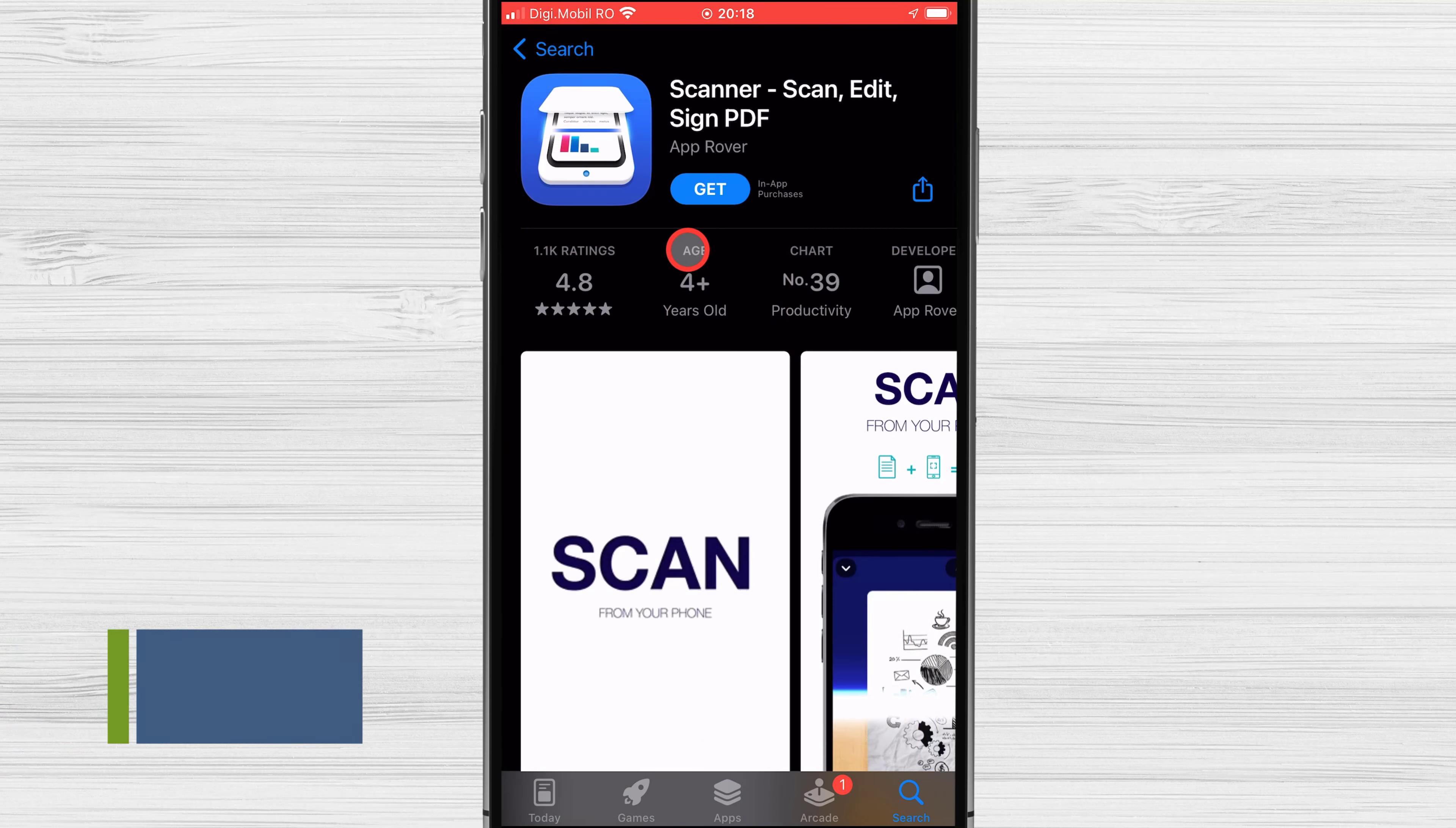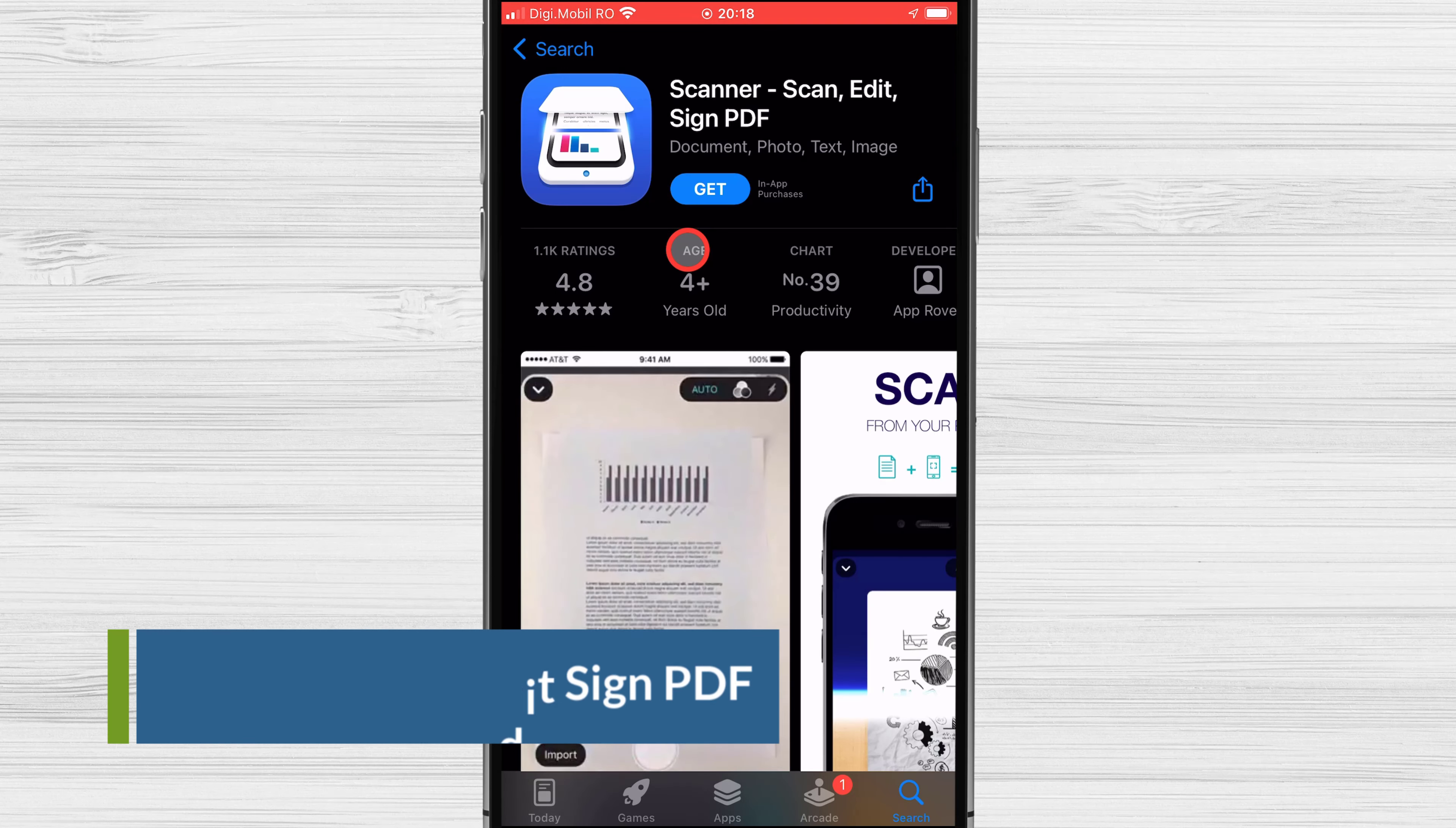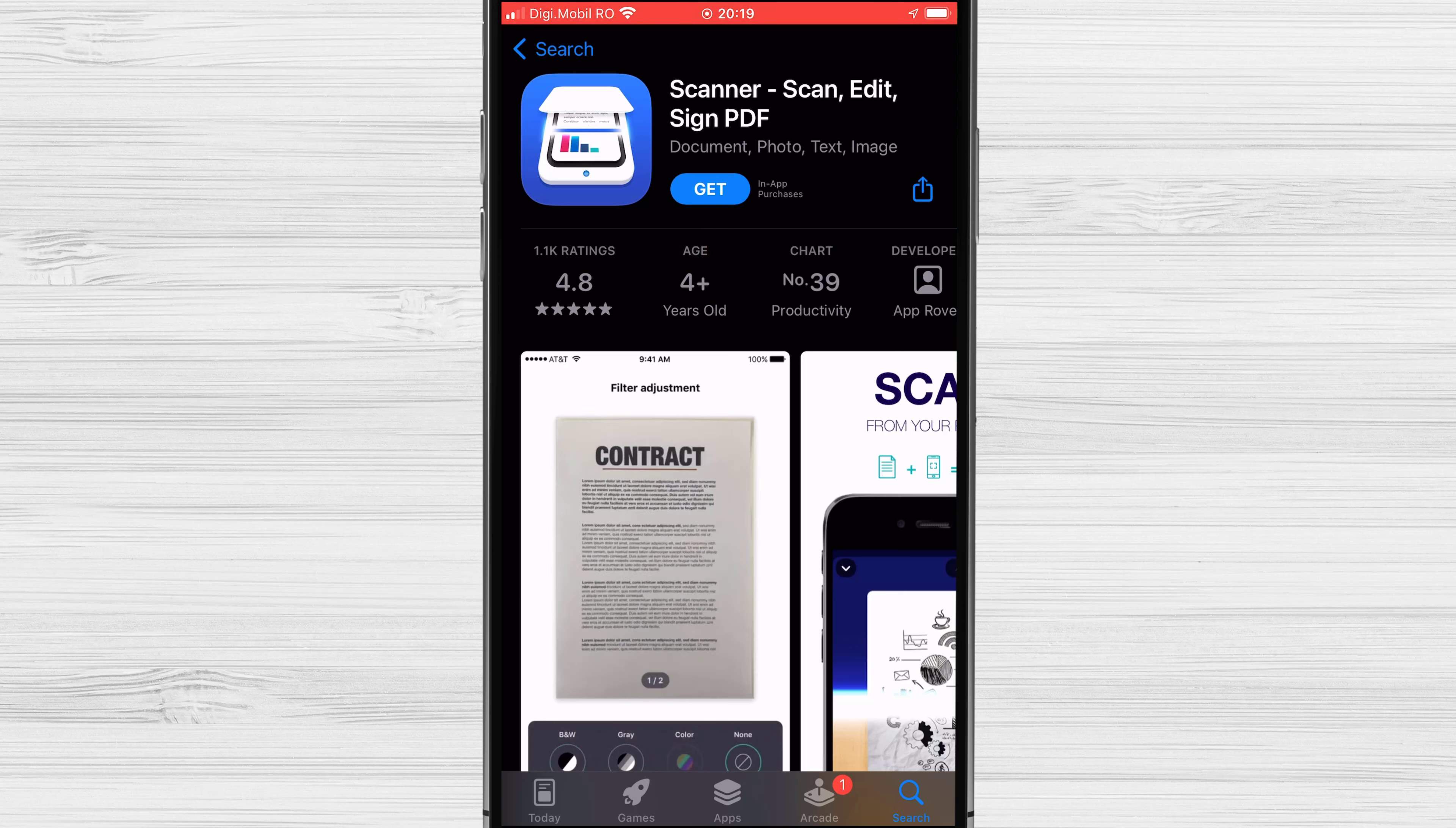iScanner - Scan, Edit, Sign PDF. You can't go wrong with iScanner if you want to scan, save, and share documents in a simple way. Thanks to the app's wide range of compatibility, you can scan a wide range of things such as fax papers, paper notes, receipts, and more. The quality of the scan is about average.